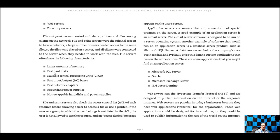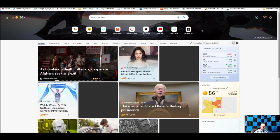File servers often have the following characteristics: large amounts of memory, fast hard drives because many people will be hitting them, multiple CPUs, fast I/O buses, fast network adapters, redundant power supplies, and hot-swappable hard disks and power supplies. Application servers host different applications, many of which are database-related — like Microsoft SQL, Oracle, Microsoft Exchange Server, IBM Lotus. Web servers run your websites.